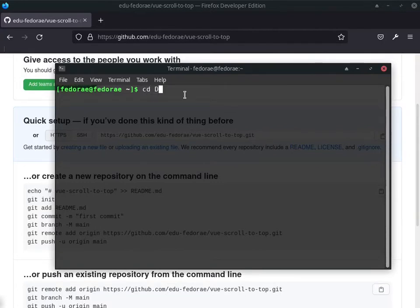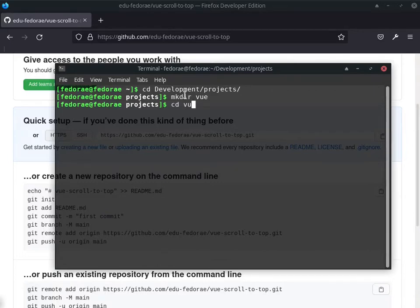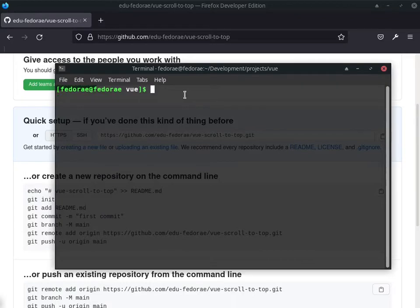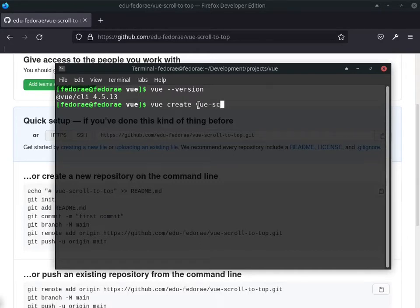I have my terminal open. I'm going to CD into my dev folder and projects, then create a new directory. I'll make a directory called 'vue', CD into it, and create a project. Make sure you have Vue CLI installed — you can check with 'vue --version'. From there we'll run 'vue create vue-scroll-to-top' and hit enter.